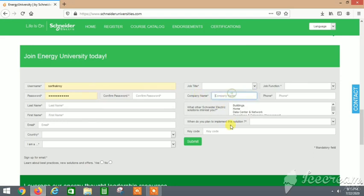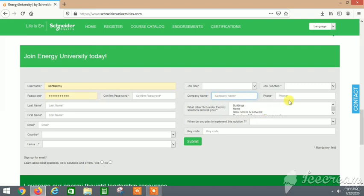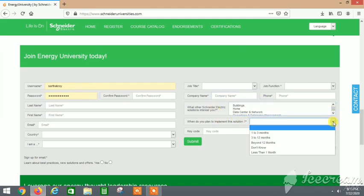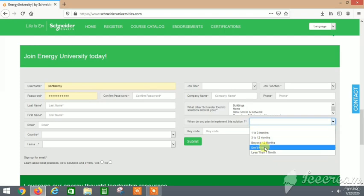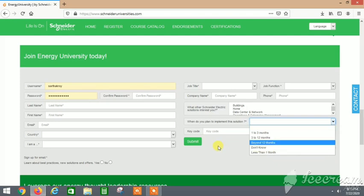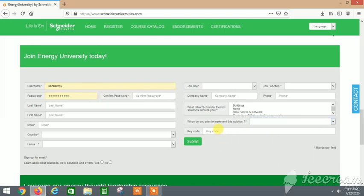For the company name, you can type your university name if you're a student. All the things marked with an asterisk you need to fill so you can submit your form and register on this site. These are mandatory fields, then click on submit.